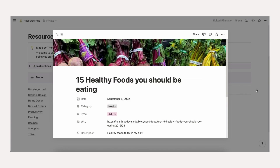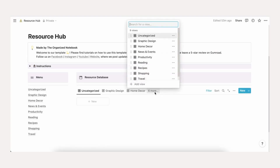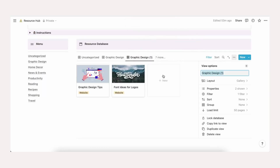Once a new category is added, you'll next need to make a new filter. Click on your list of filter views and duplicate one of them. You can do this by opening the list of database views and clicking the three dots next to the name. Once it is duplicated, rename the view by clicking the three dots again.